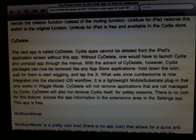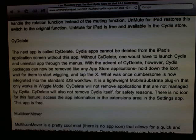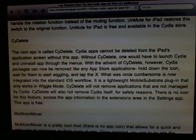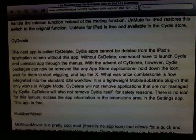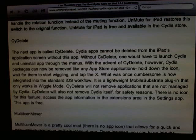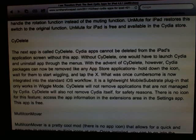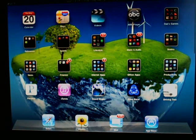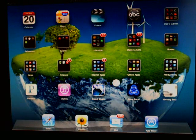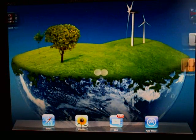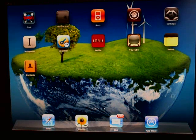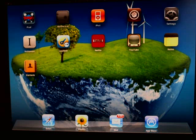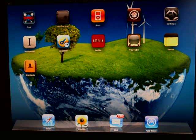Another app that is very useful is CyDelete. CyDelete is an application that allows you to delete applications that were downloaded from the Cydia store the same way that you would delete the normal applications.